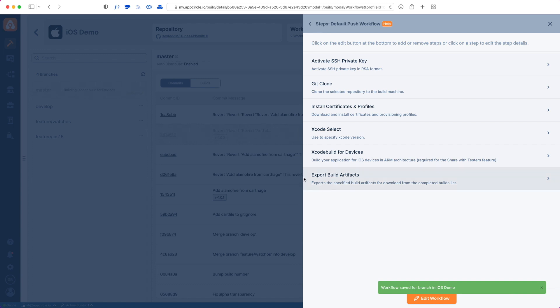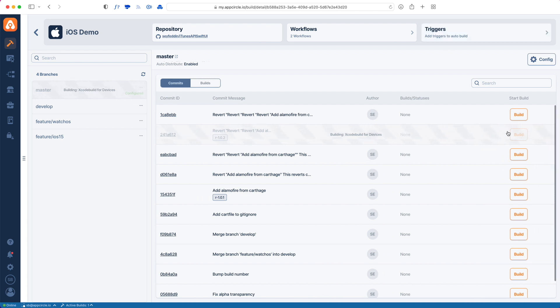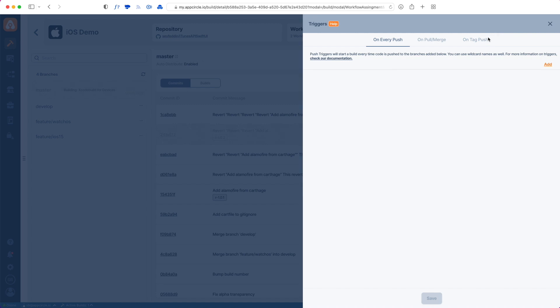Once we hit save, we can save our workflow. The third concept I want to mention is triggers. Triggers are what's going to trigger your build. What we did here was a manual build, but triggers automate everything. When you go to triggers, you can set up a new trigger for every push, or once a pull or merge request is created, or a tag is pushed. We will have a detailed video on triggers as well.